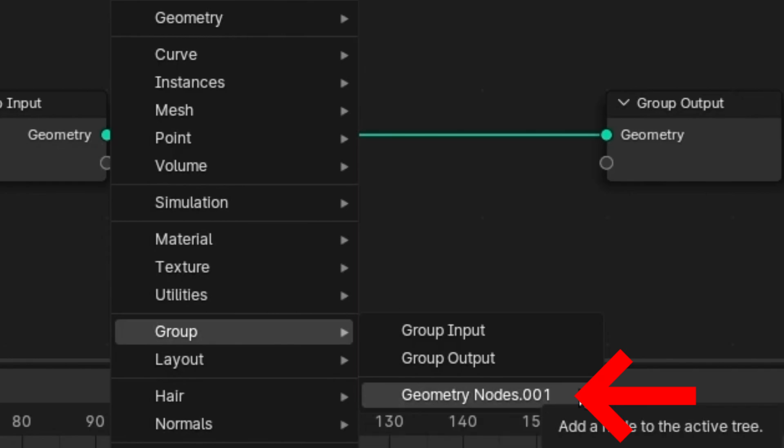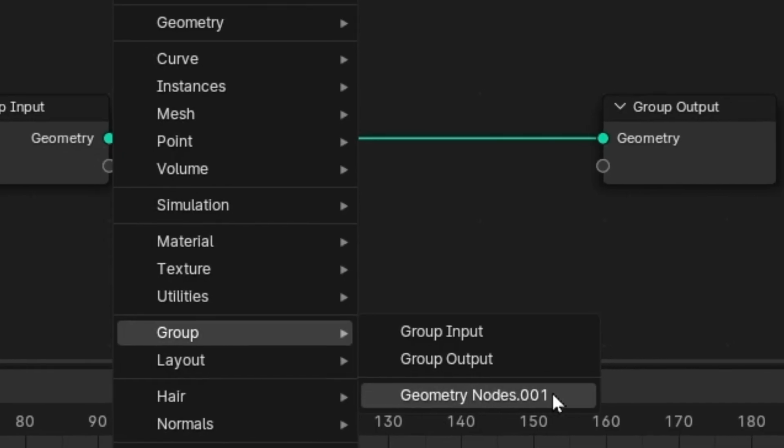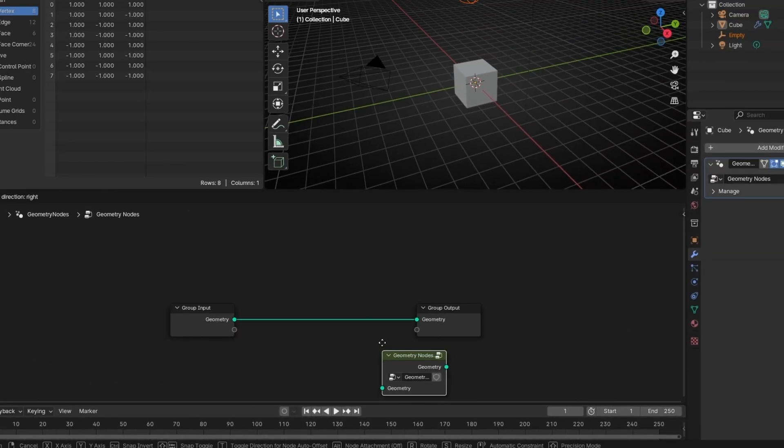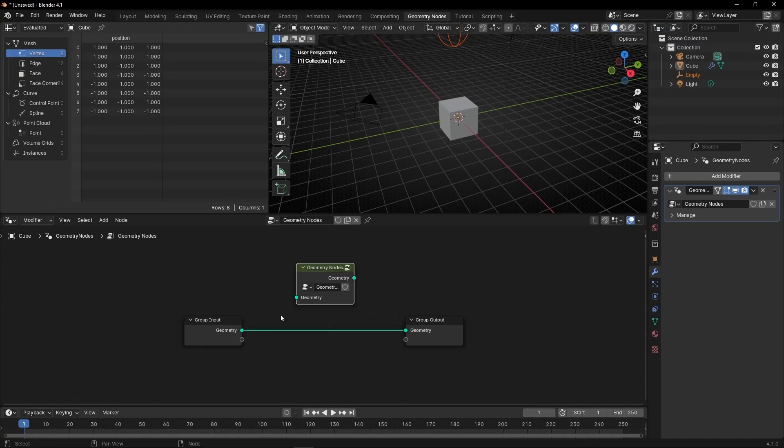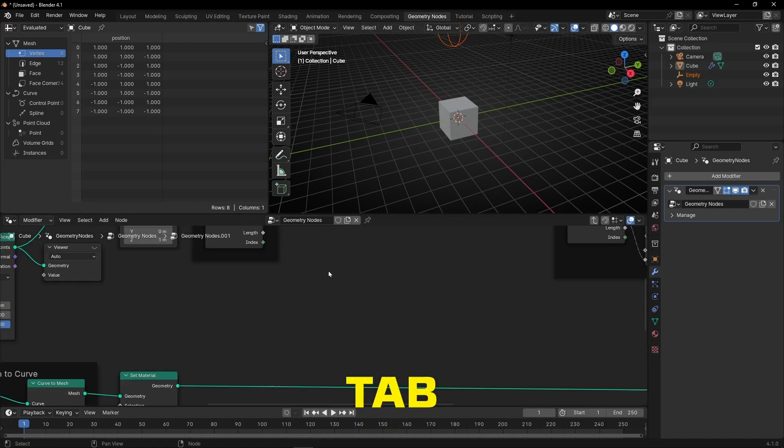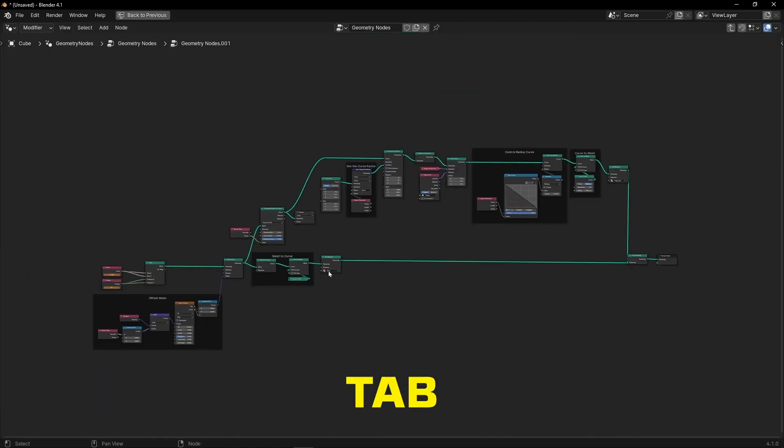If the project you imported had a name, it will appear with that name. If not, it will appear with the default name Geometry Nodes 001. Now I can leave it here. If I open this, I can see all the nodes from this project.